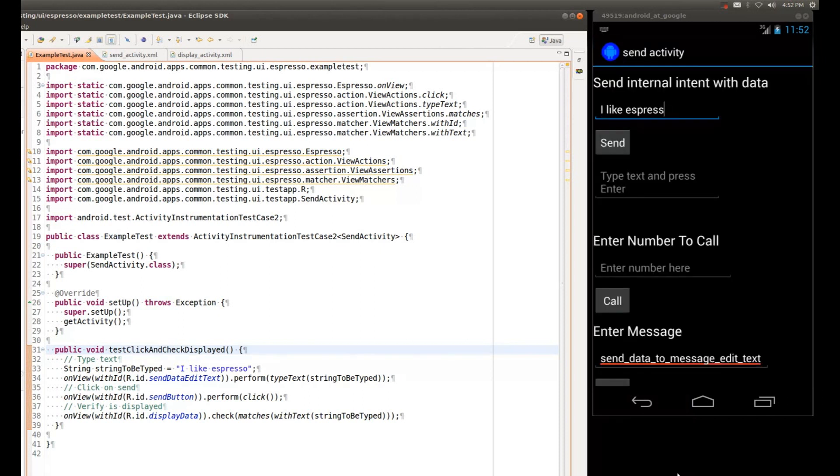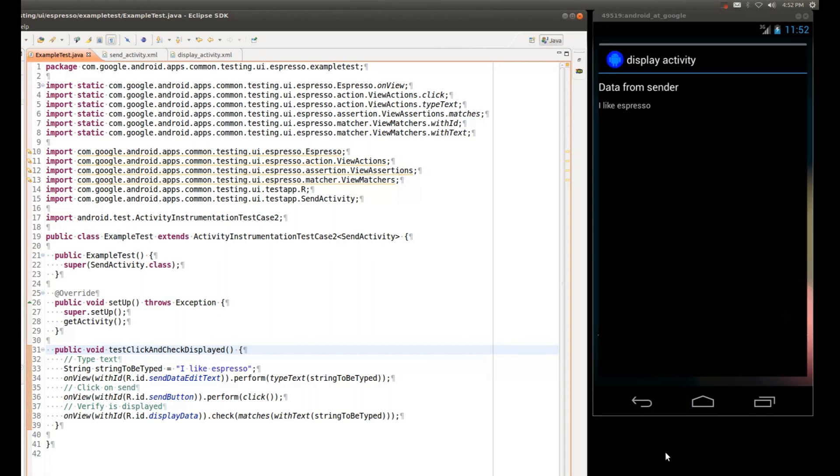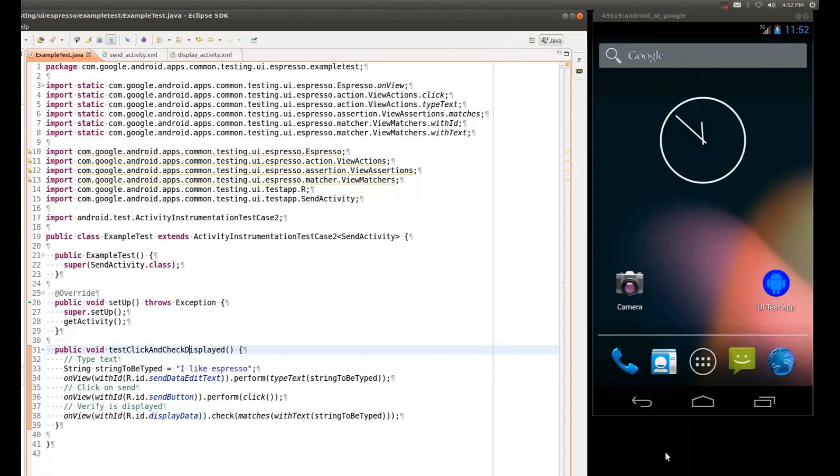And this took about three and a half seconds. Most of that was actually spent probably in checking and making sure that the test APK is installed. So this is very fast.